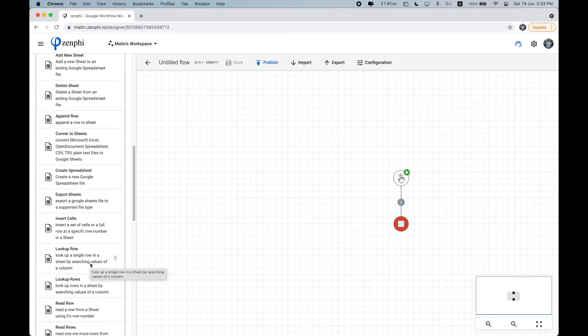So depending on your process, these actions can run sequentially or in parallel. So once you're ready to get started, let's just drag and drop an action to your canvas.